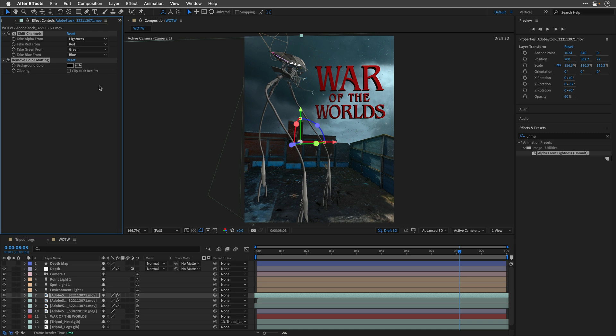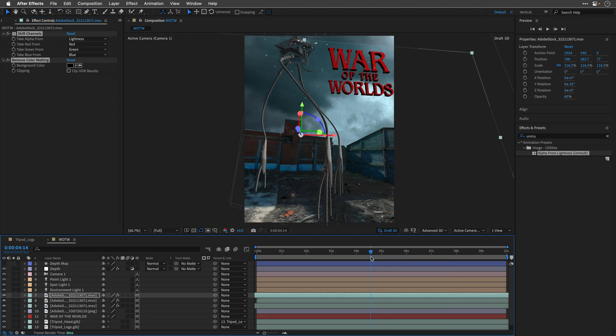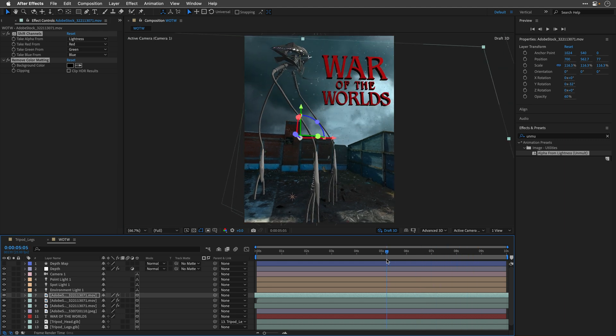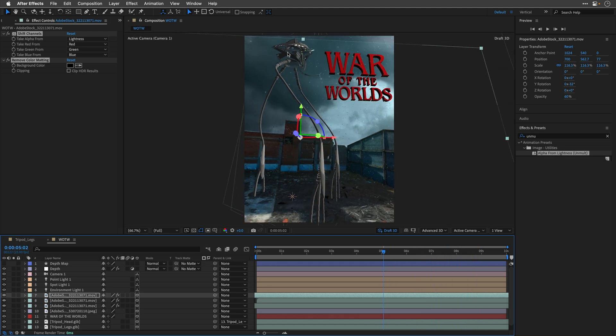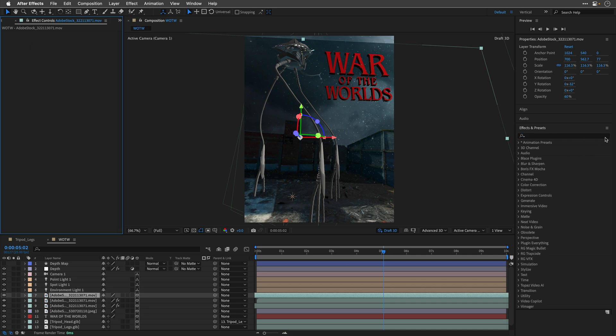And this works well, but it leaves us with this border between the edge of the layer and the sky that we have underneath.